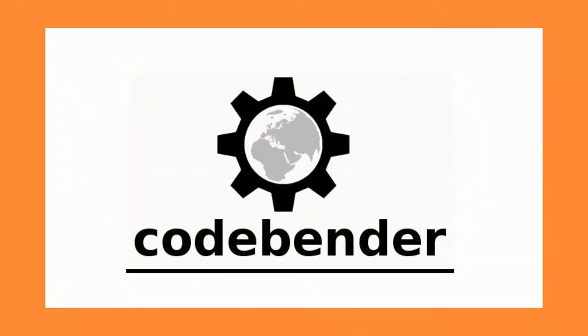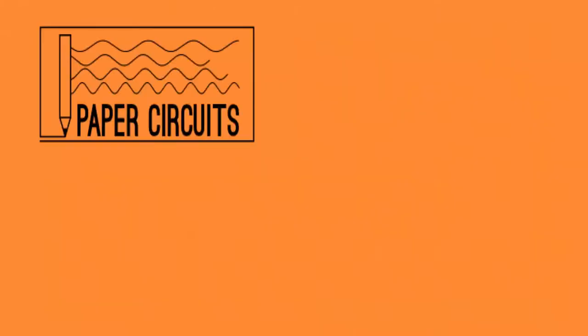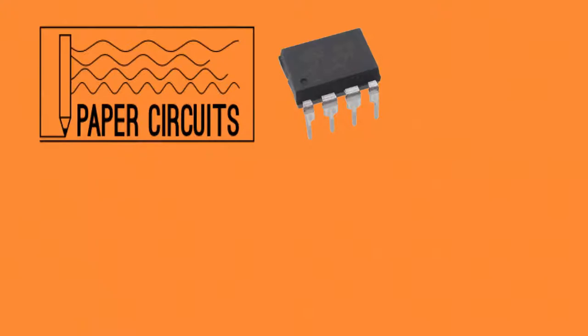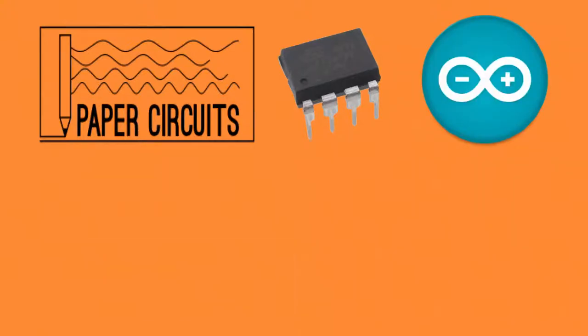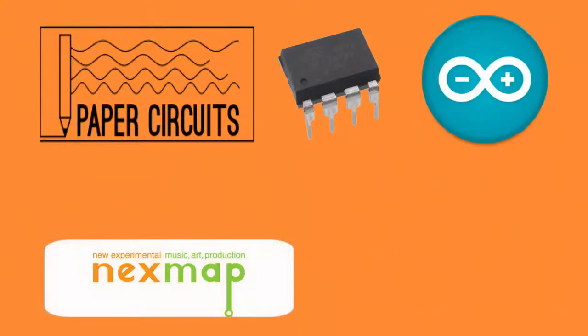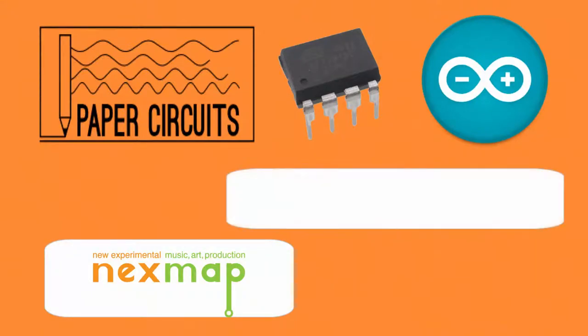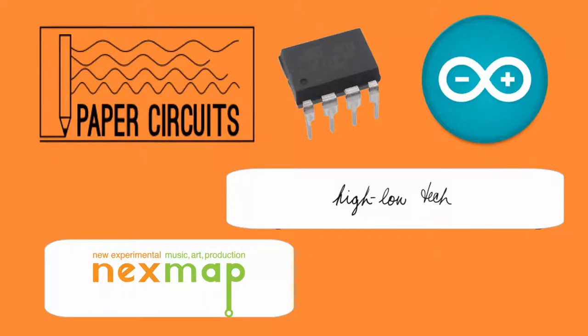While this tutorial is geared toward viewers who have a basic understanding of paper circuitry, the ATtiny85 microprocessor, and coding with the Arduino IDE or Integrated Development Environment, you can easily get up to speed by visiting nextmap.org or highlowtech.org. For more details, check out the description below.